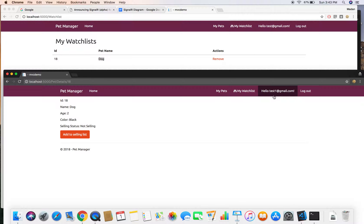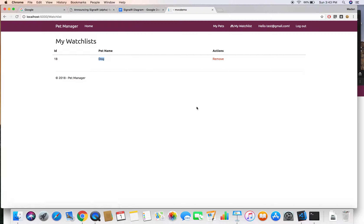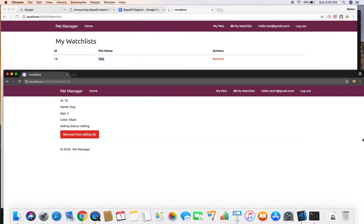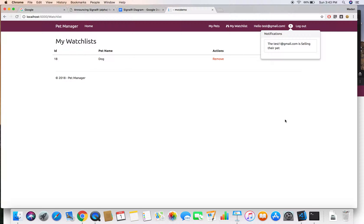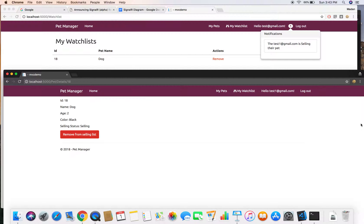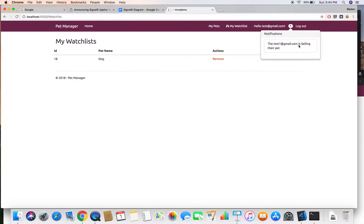When this user changes the status of this pet, this user should get a notification because they have that dog in their watch list and this pet is owned by this user. To see the notification right now, I need to refresh the browser. Once we add SignalR, the user doesn't need to refresh the browser — notifications appear in real-time. The receiver will get the notification without refreshing.